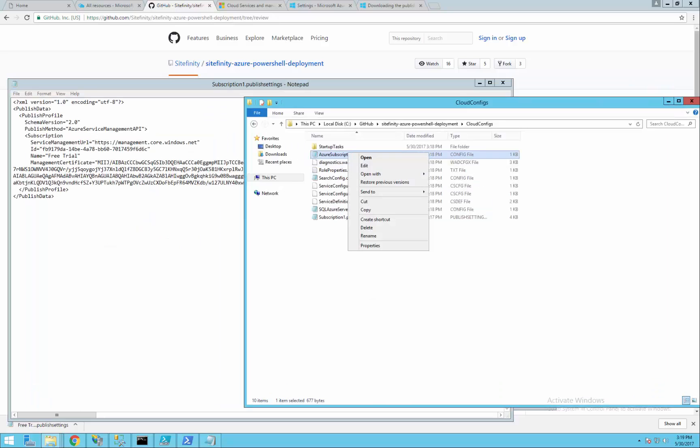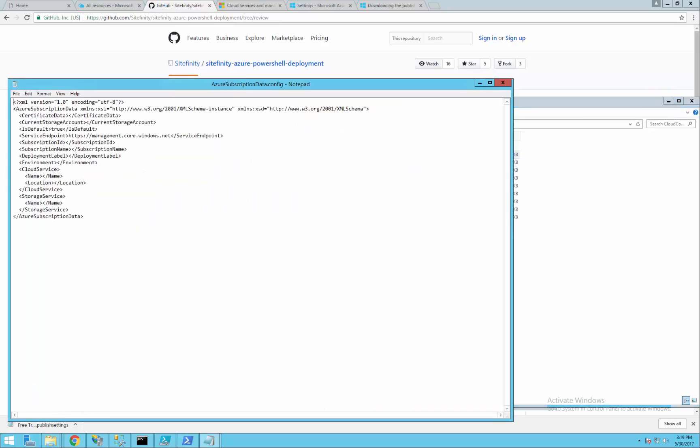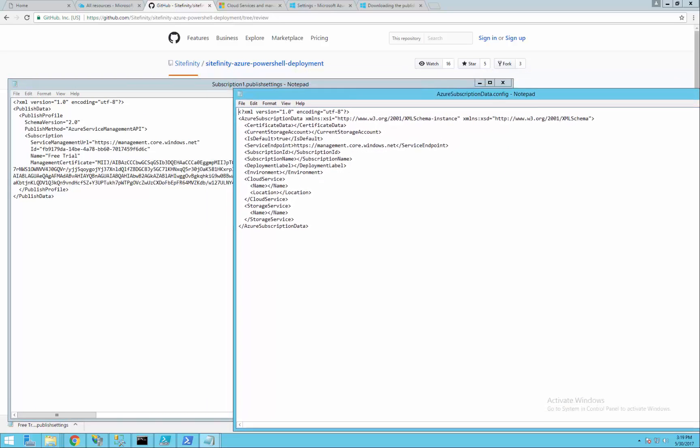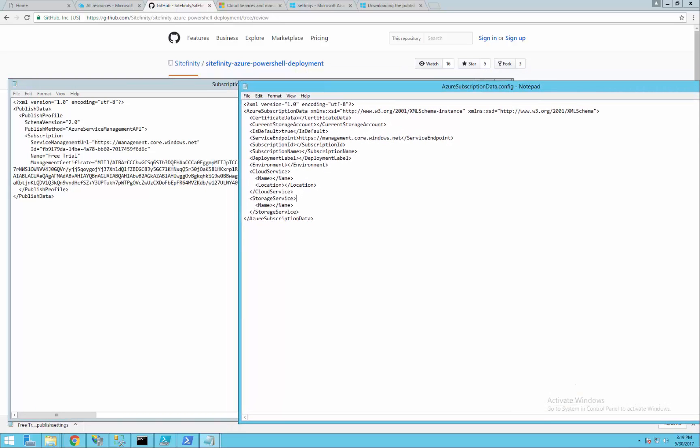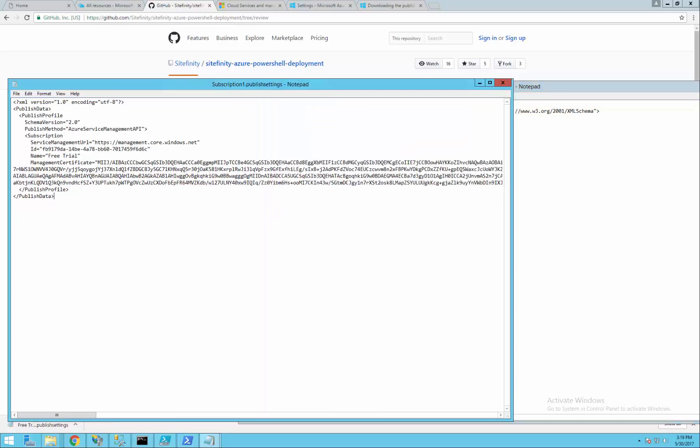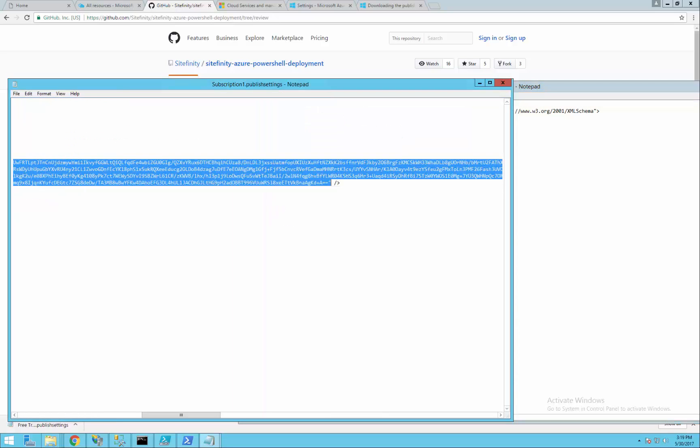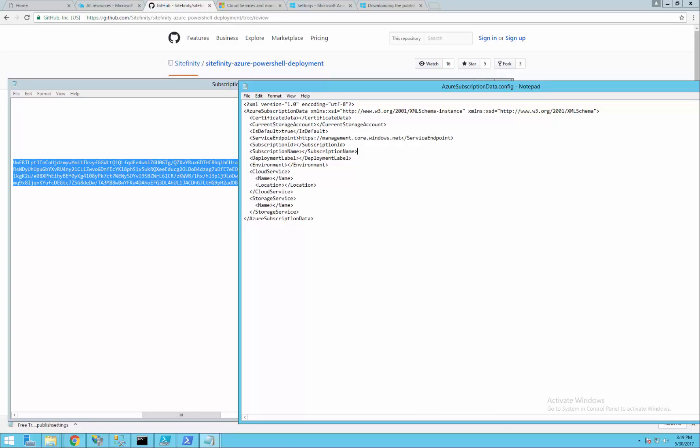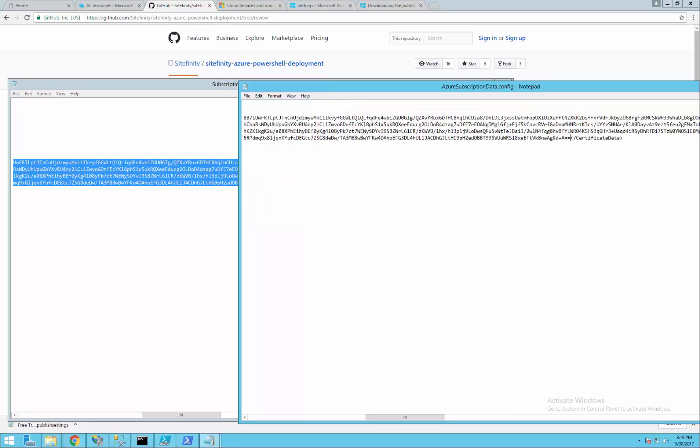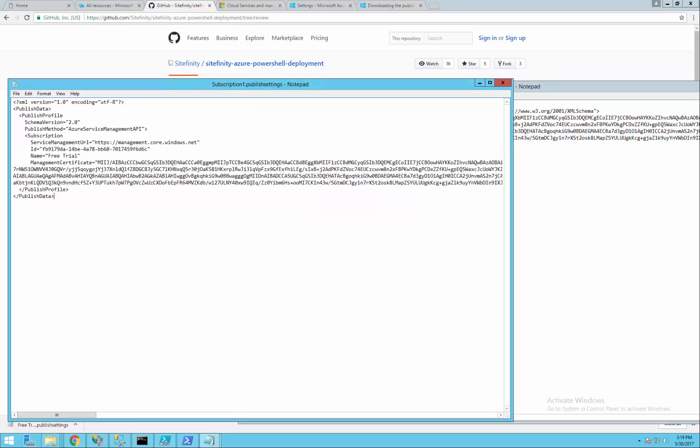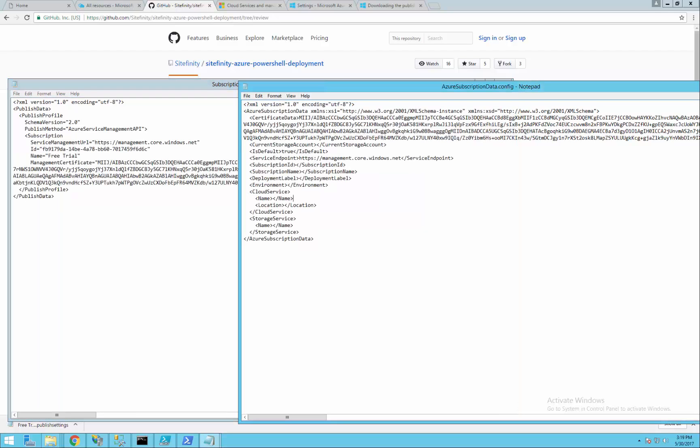Those settings should be set also in the Azure subscription data config file. The certificate data should have the same name as the management certificate. The subscription ID should be mapped to ID and the subscription name to name. The deployment label is an open field.